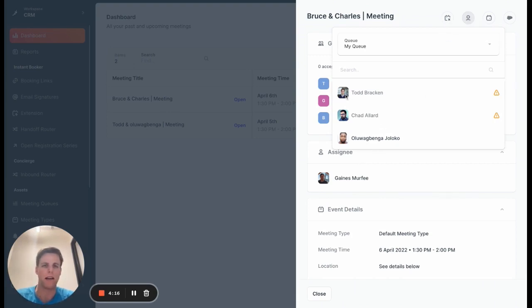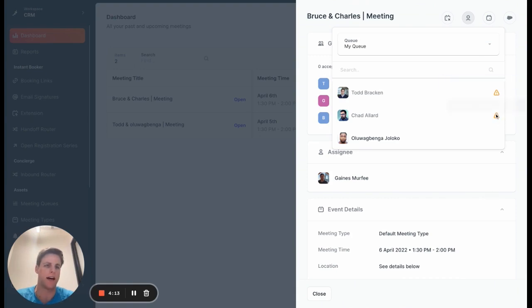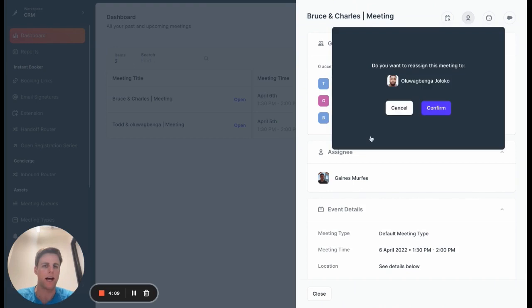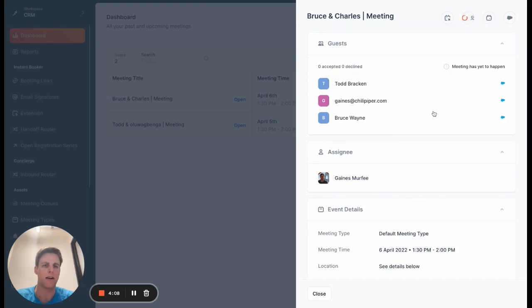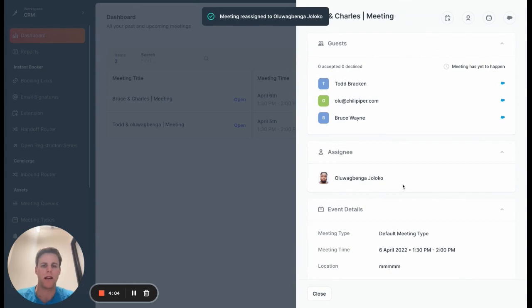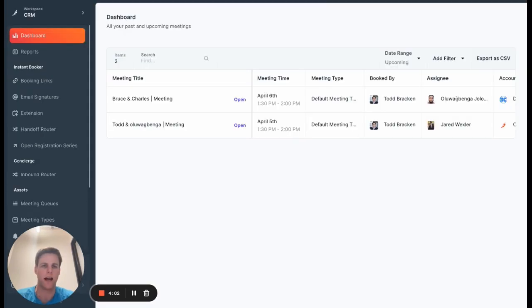you'll see that myself and Chad are both busy at the time of this meeting. So I can't reassign to either of them, but I could reassign to Olu here. And with just a few clicks, this meeting is going to be reassigned from Gaines to Olu and you'll see that reflected on the dashboard.